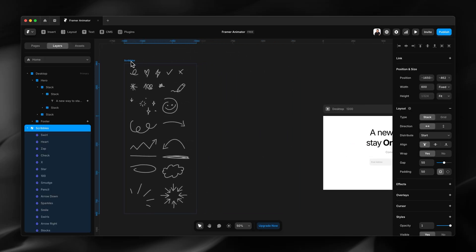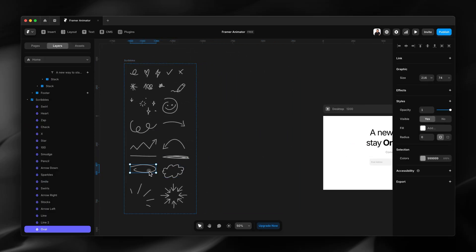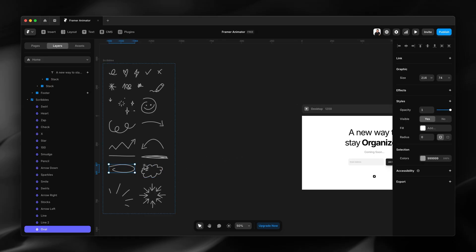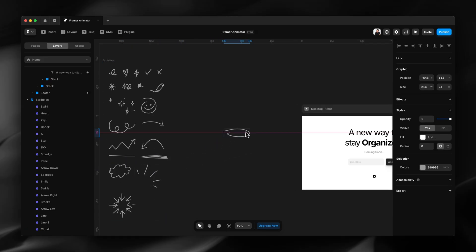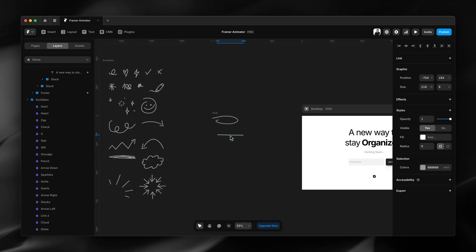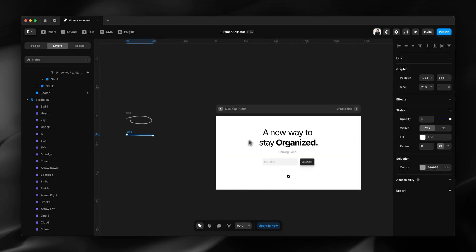Most of these are compatible with the Framer animator component, so I'm just going to grab the oval and the line. These are two that I would like to add to my site.